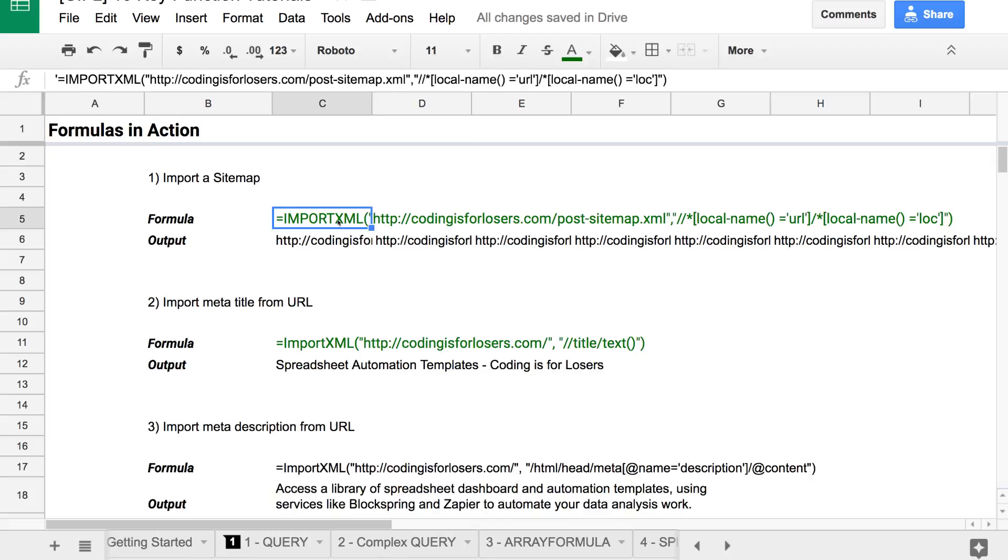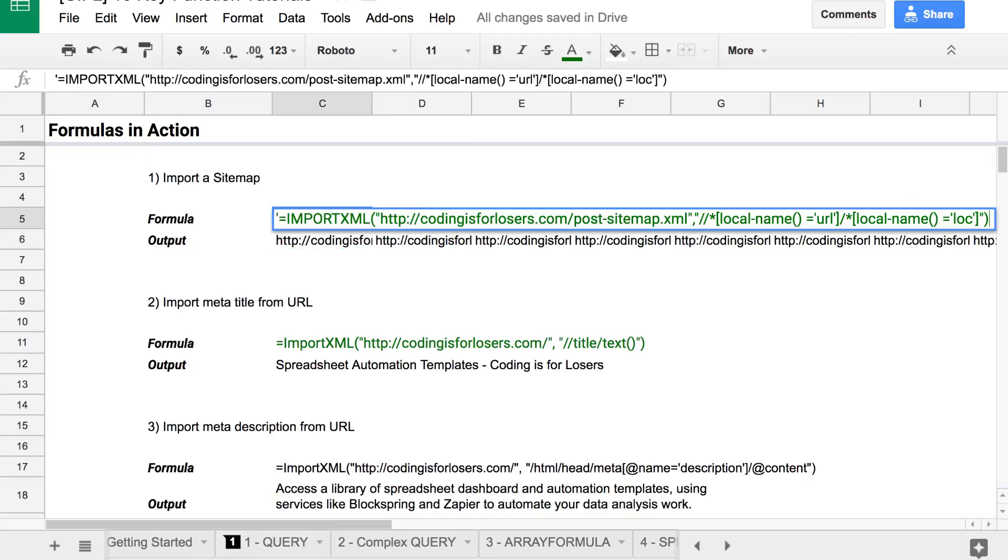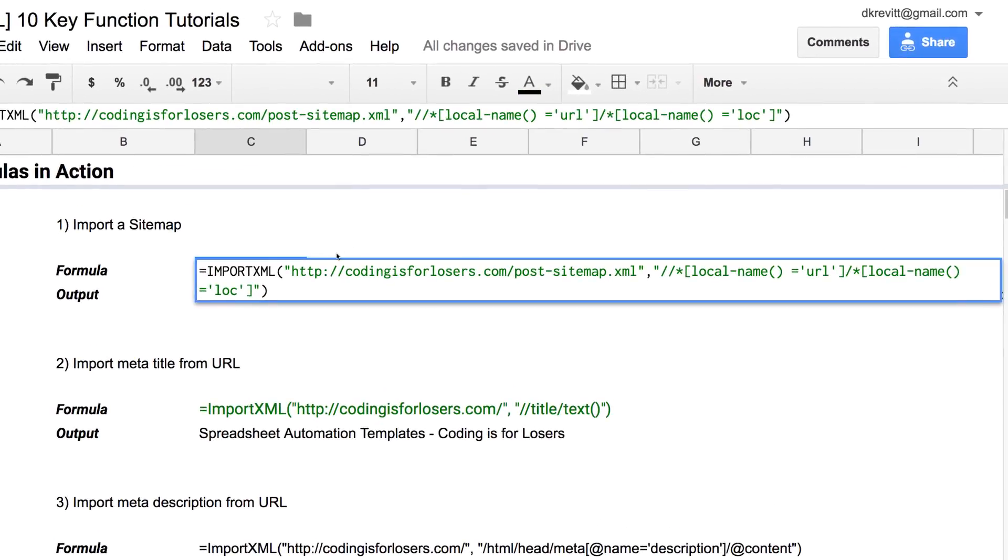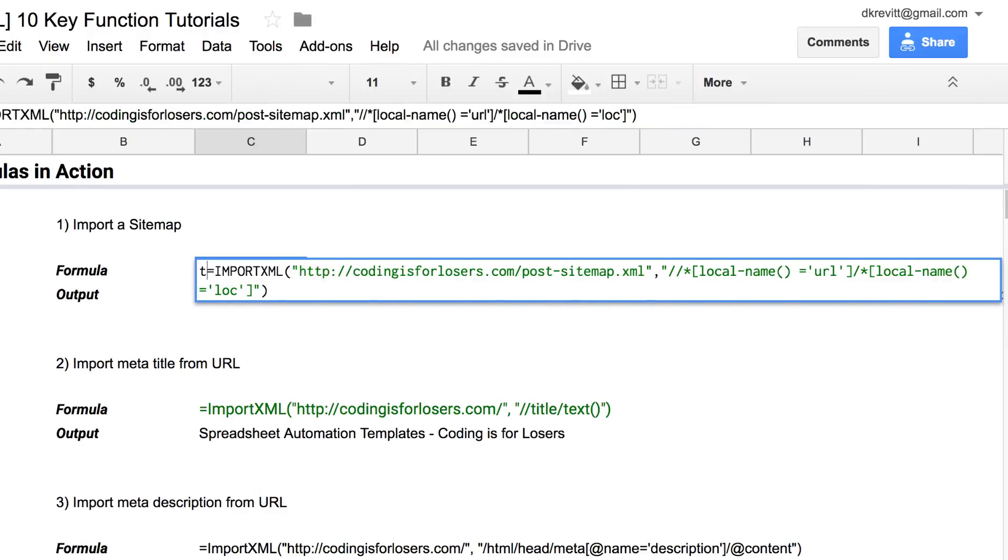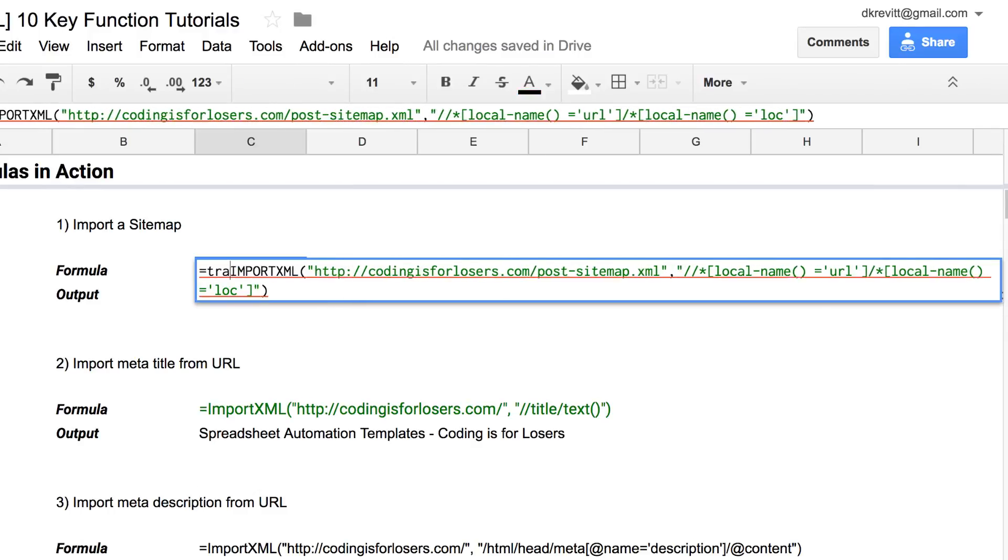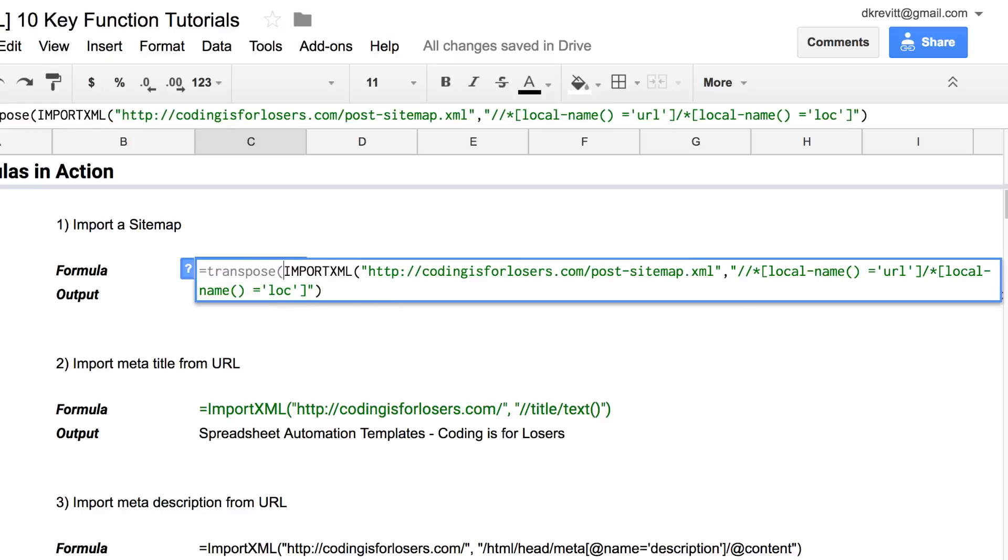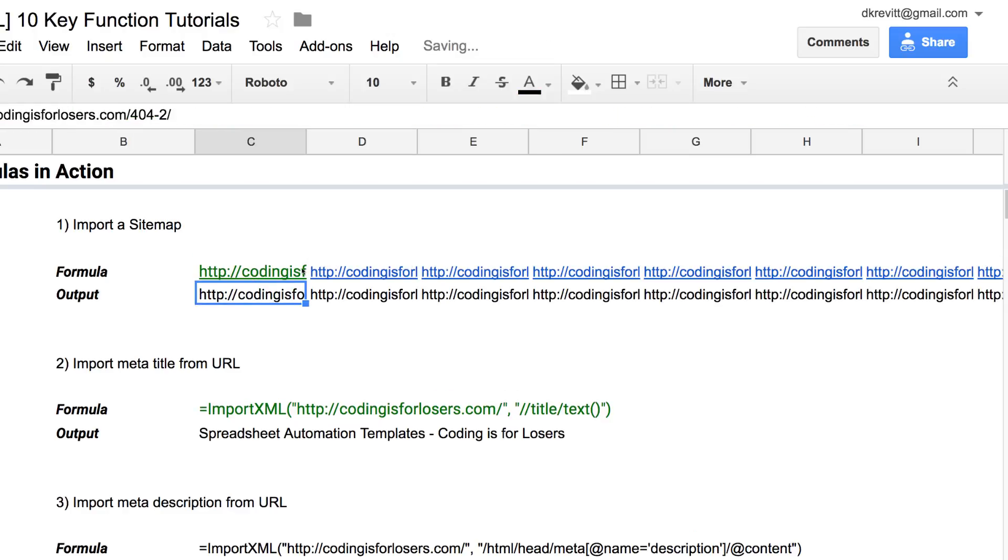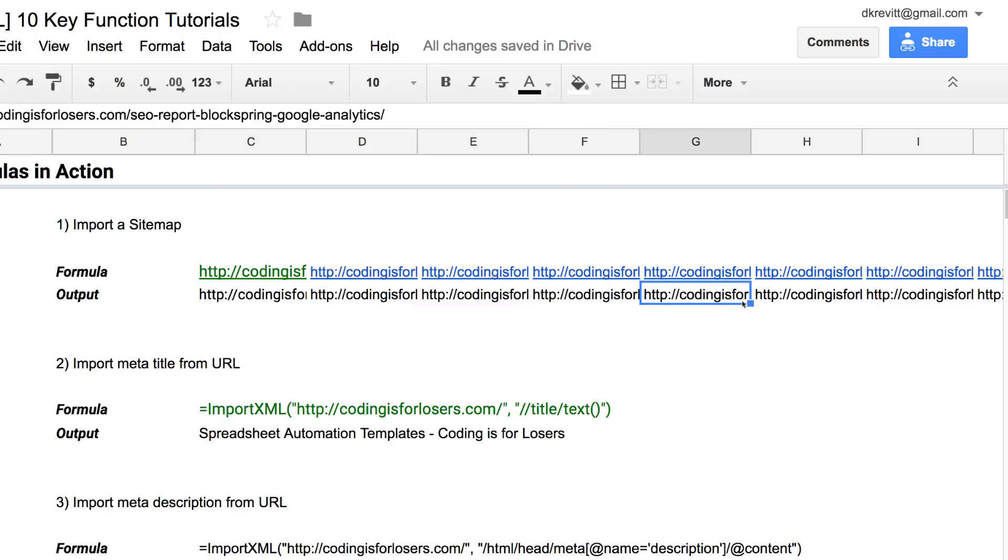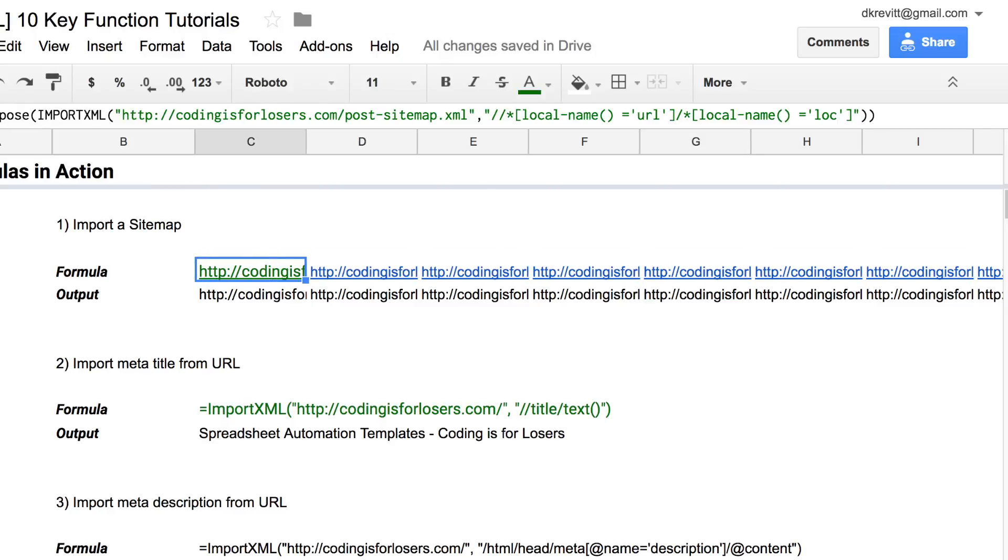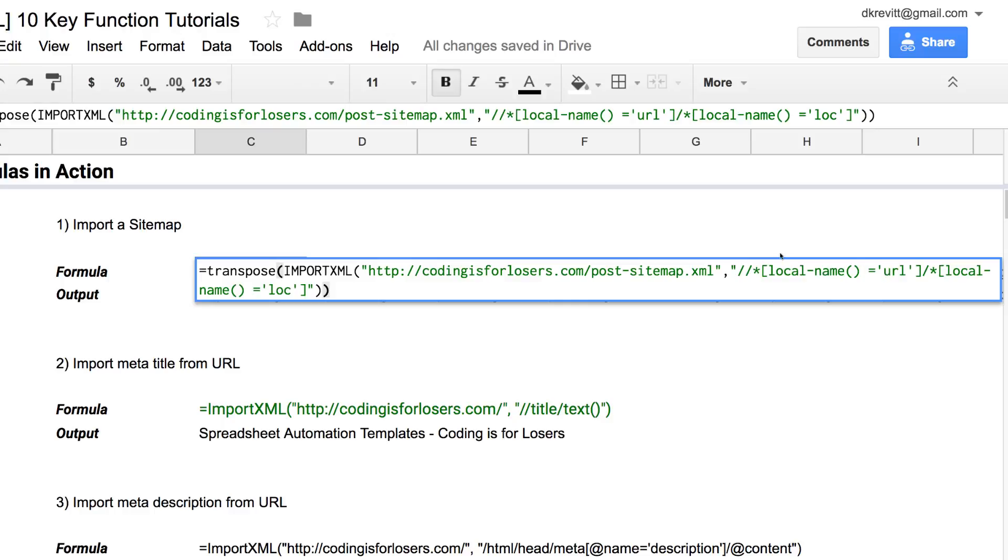The first one uses Import XML to import a sitemap. Basically what this will do is pull in the sitemap for Coding is for Losers, and each of these is a page. You drop your sitemap URL in the first parameter here and boom, you're done.